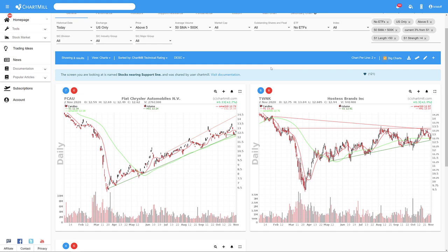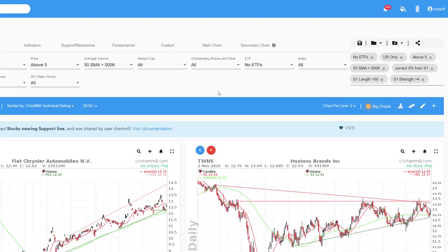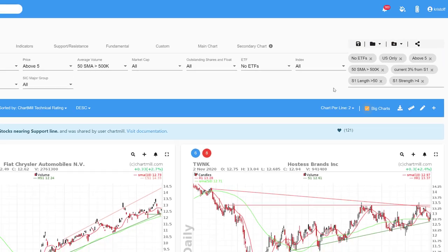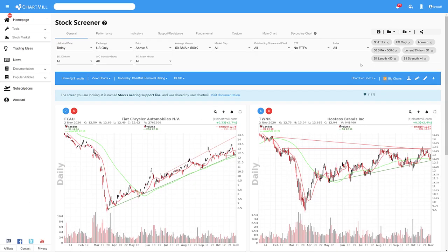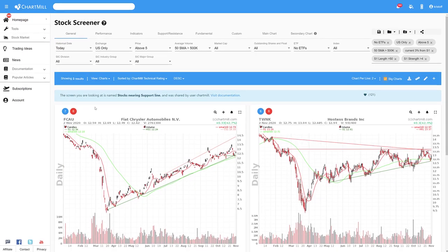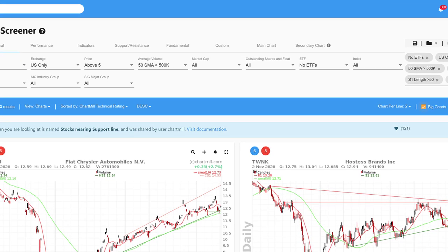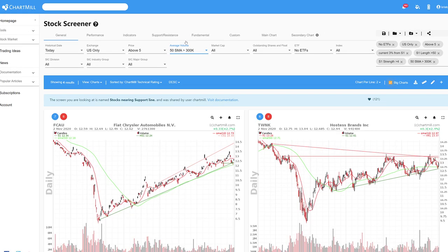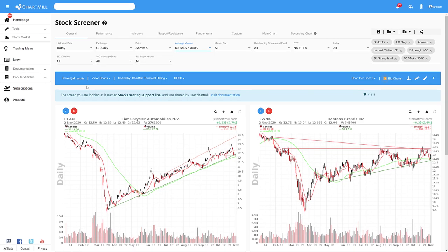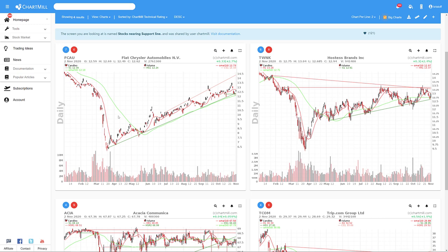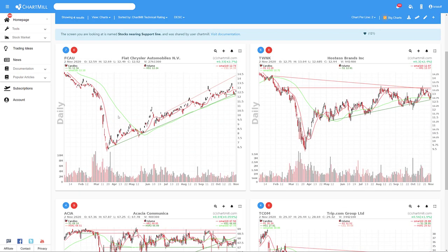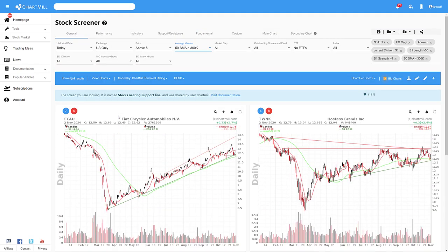The filters of the screen that I have just explained can be found here in the top right corner of the screen. This screen currently only gives three results, but by lowering, for example, the average volume from 500 to 300,000 shares, you get four candidates. Each screen can therefore be adjusted because each filter can be deleted, changed, or added to better suit your own way of trading.